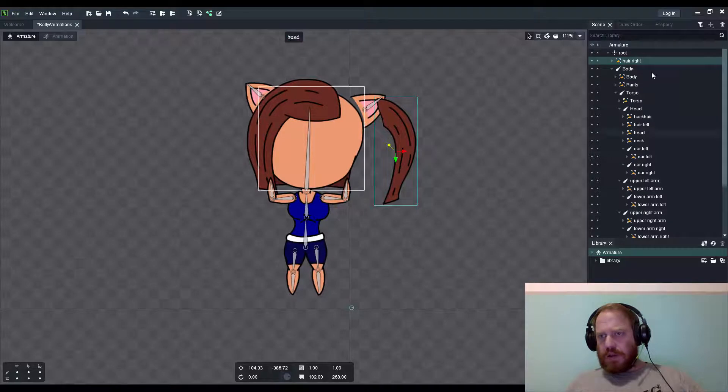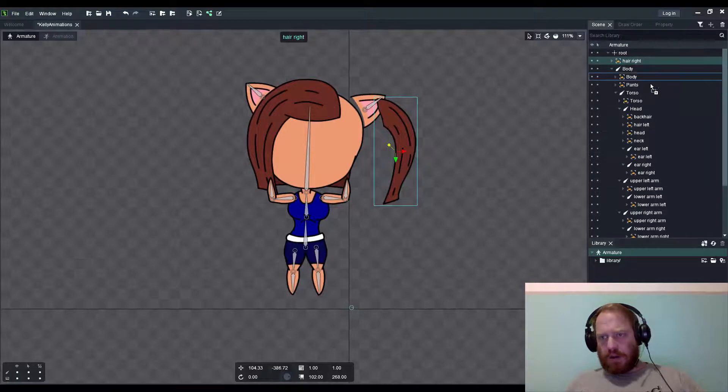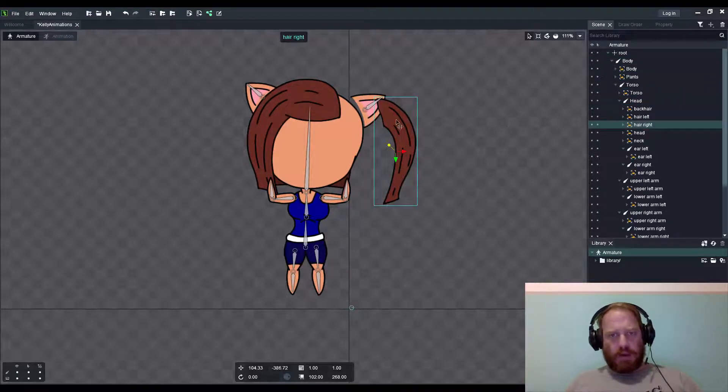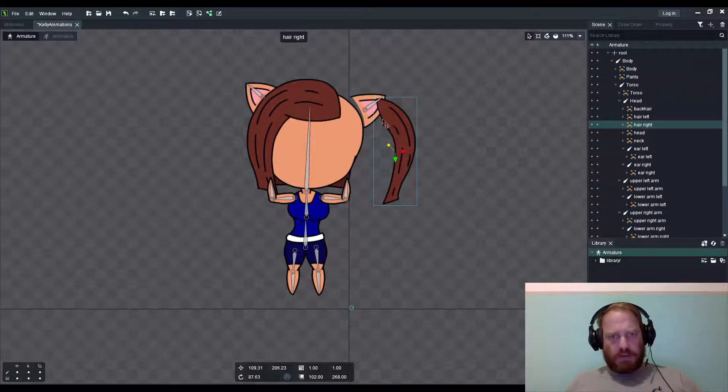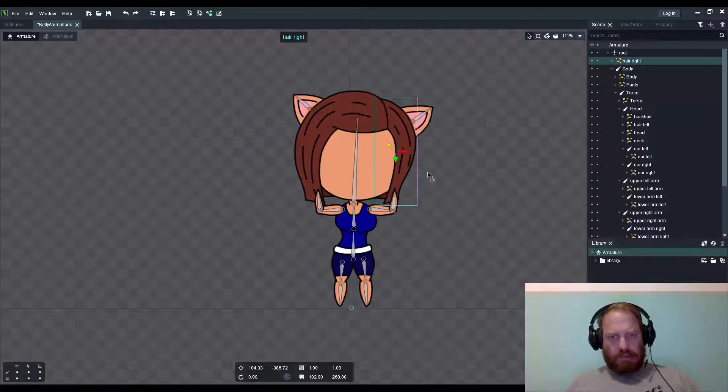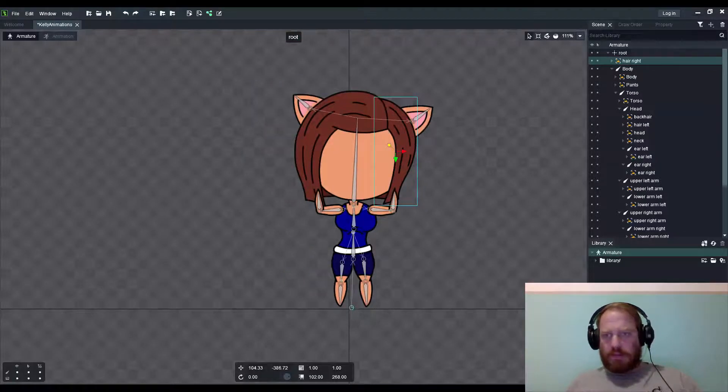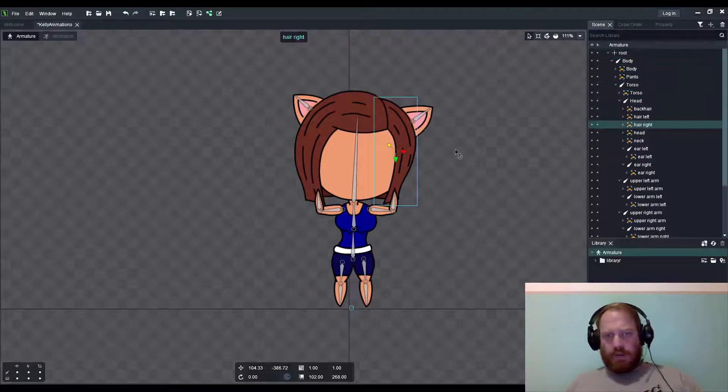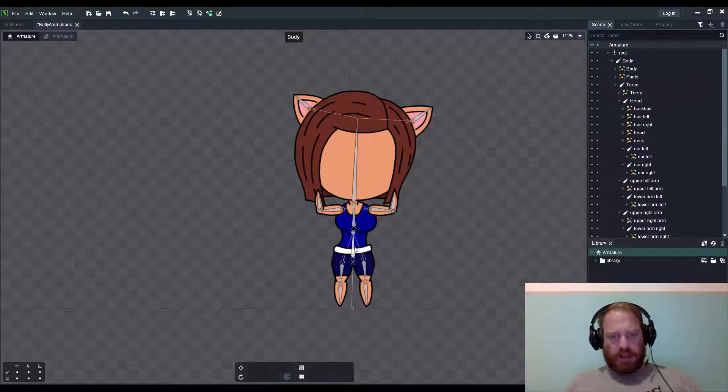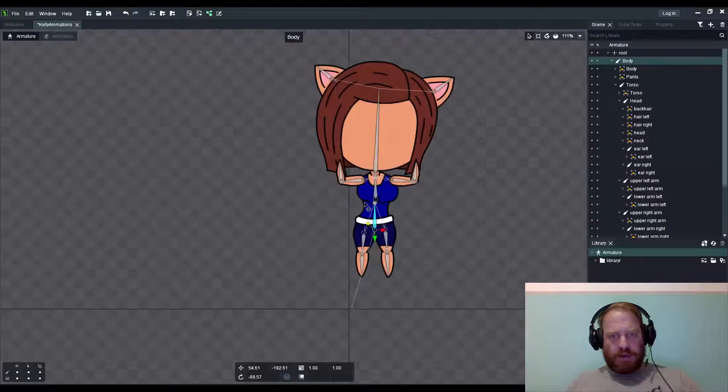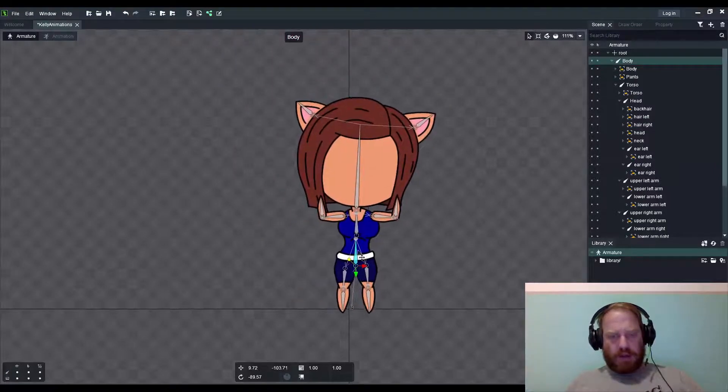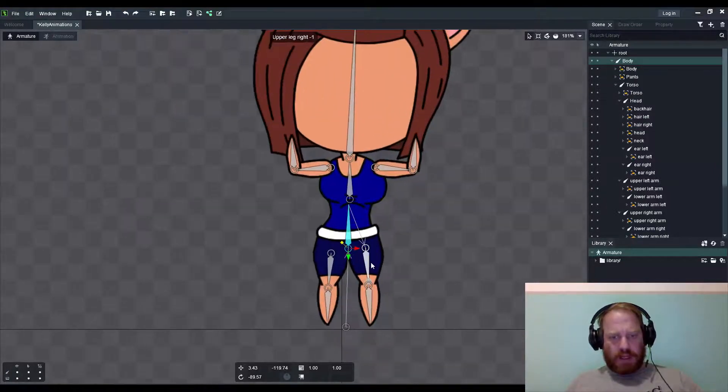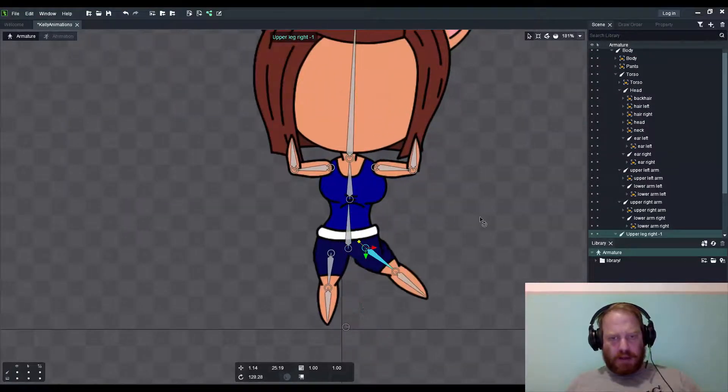Oops, I almost forgot the tail, which is ear right. I've got to head on the bone structure. Obviously moved it to the last structure. You can see everything has been attached to that bone. So let's test it out.